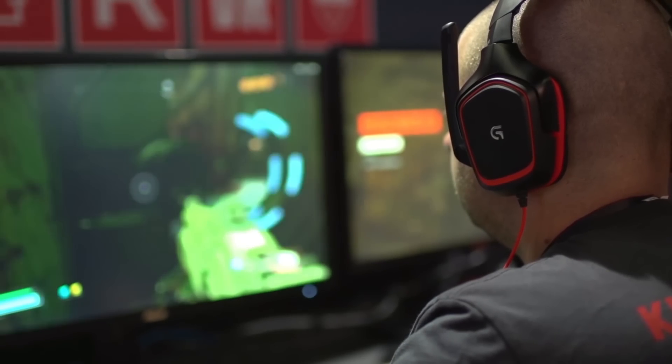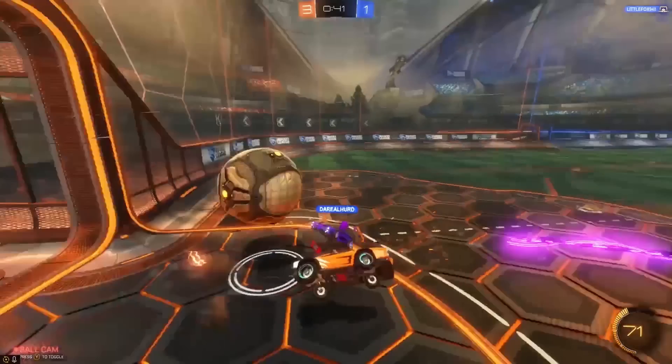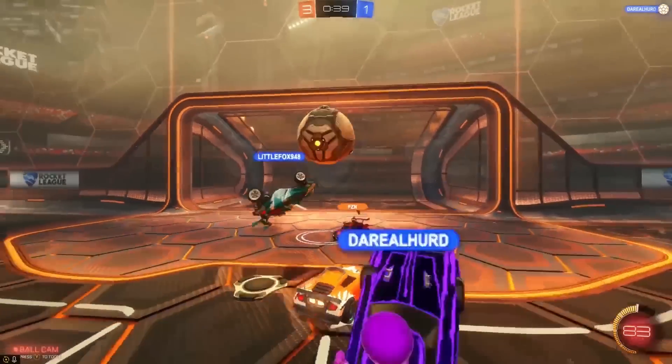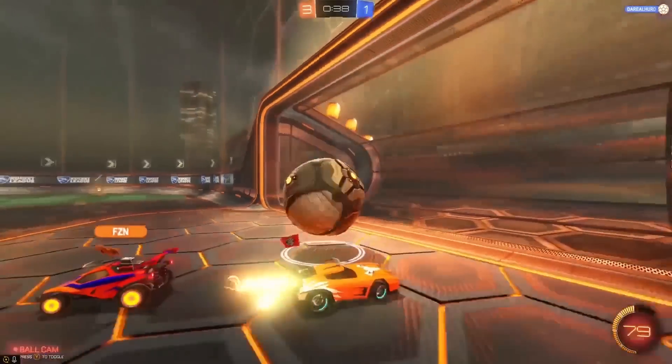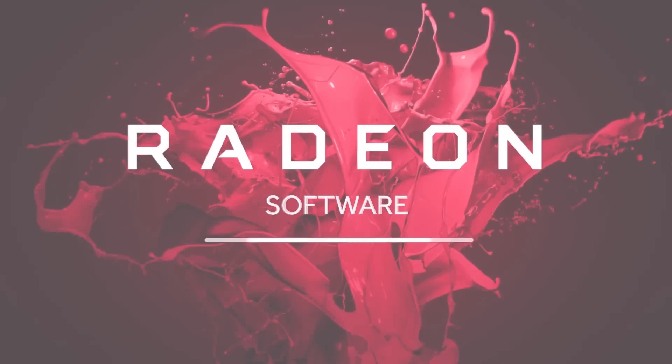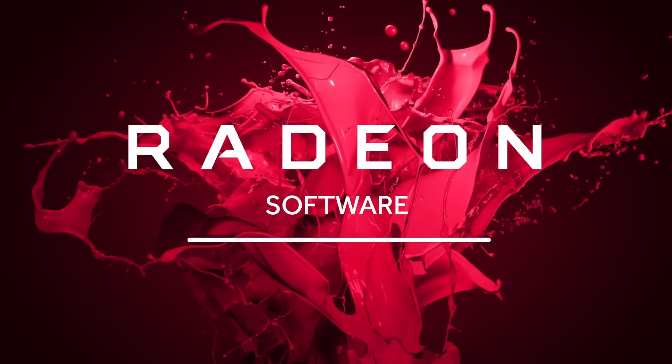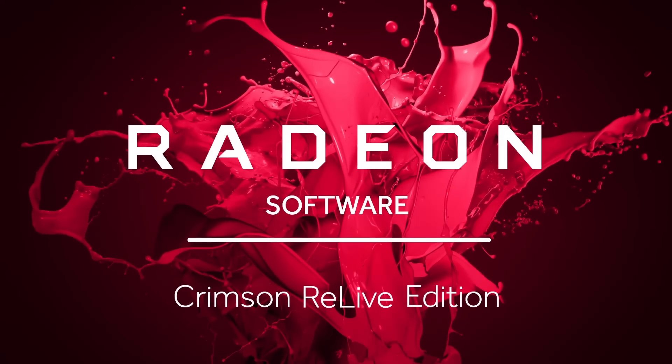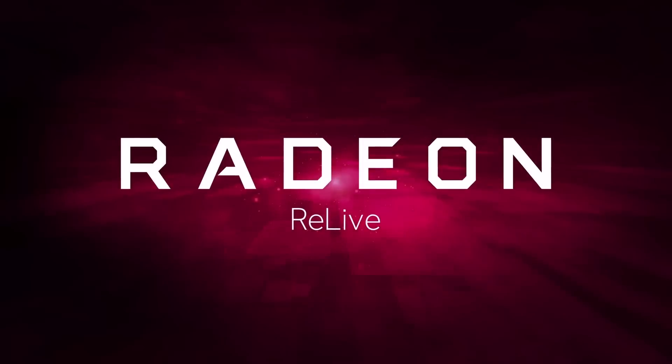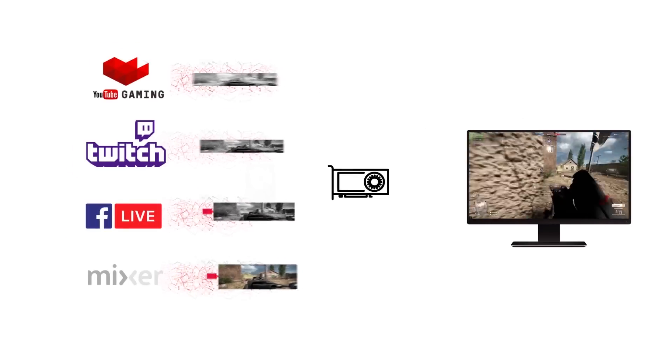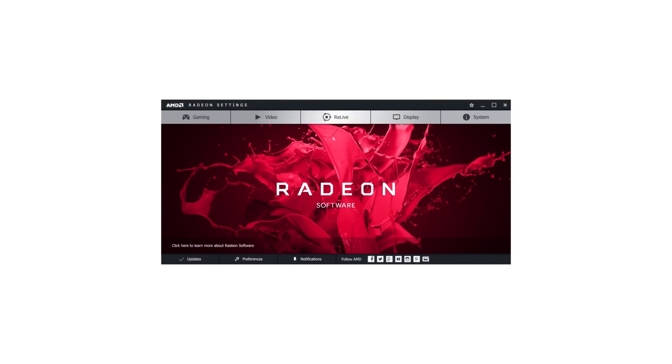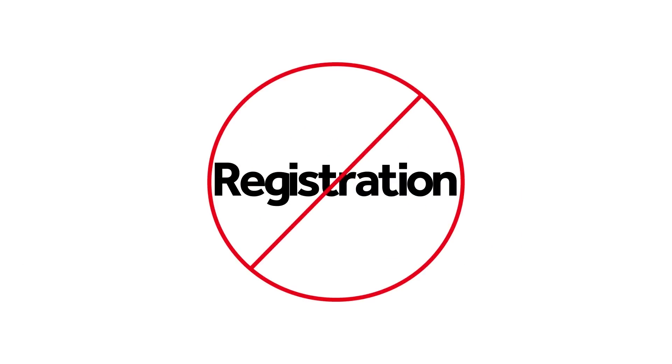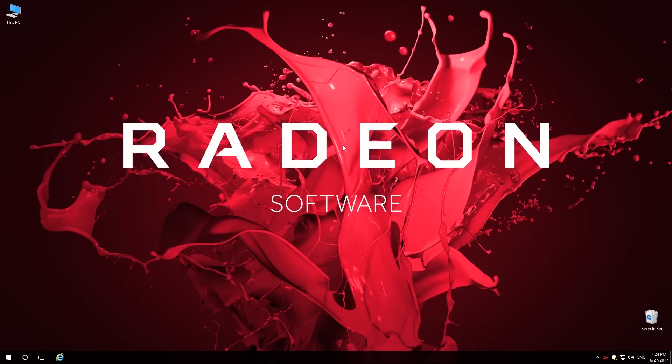As a PC gamer, you've undoubtedly run into times where you wish you'd captured something hilarious or awesome to share online or with your friends. With Radeon Software Crimson Relive Edition, we introduced a feature named Radeon Relive. Radeon gamers can now capture, stream, and share their greatest gaming moments, all available within Radeon settings. No registration required. Let's check it out.